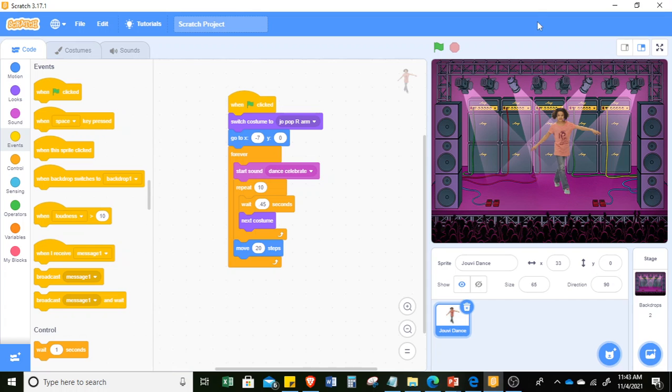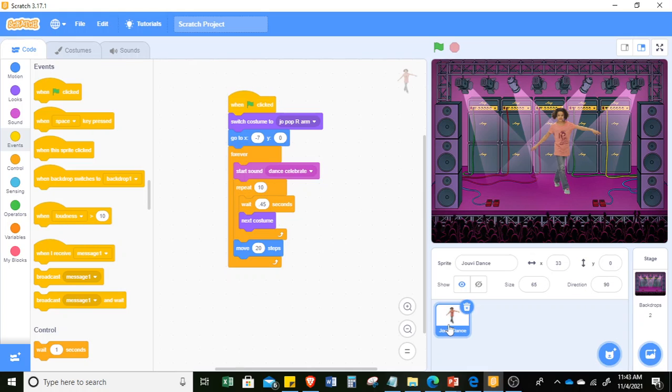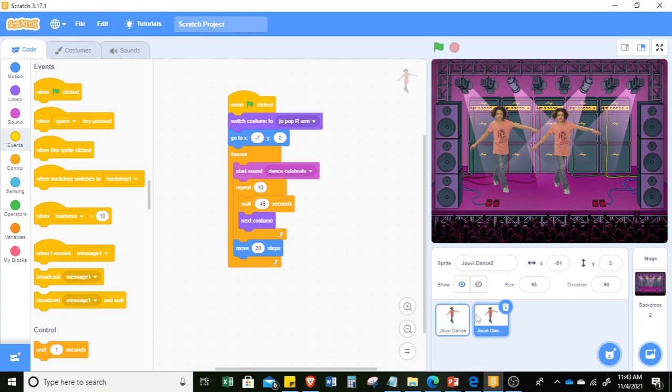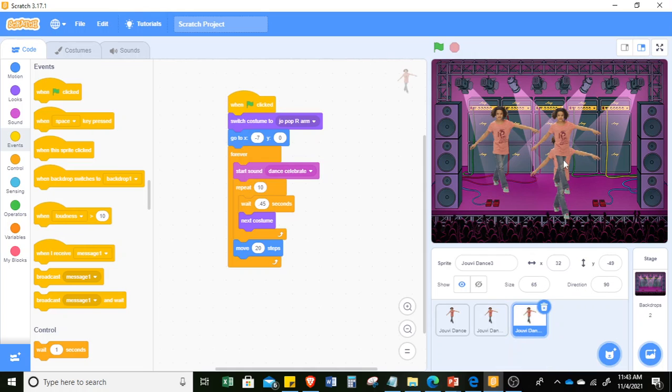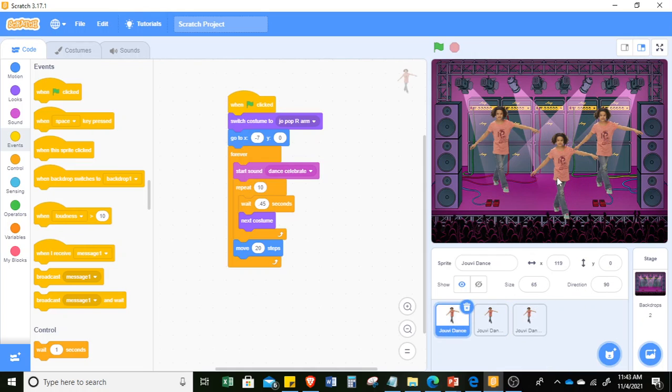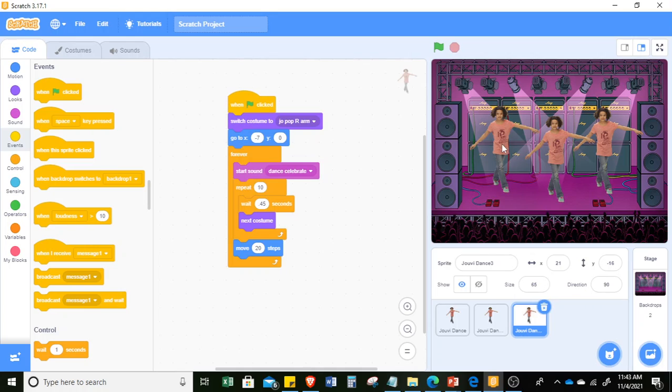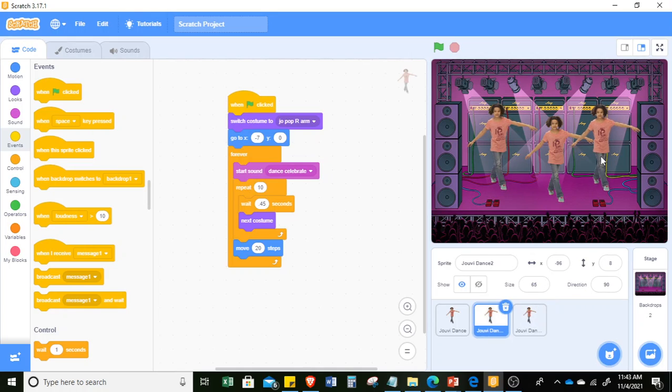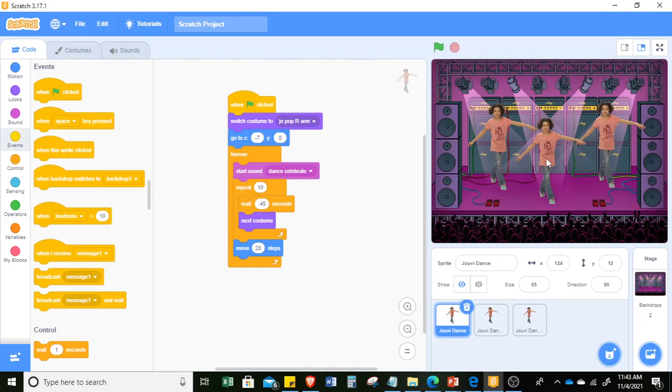And last would be, I want to show you how to make more dancers, like Juvie. So you simply duplicate, click, and then duplicate, then duplicate. So now you would see three Juvie dancing. Now, you might want to change the size of the others.